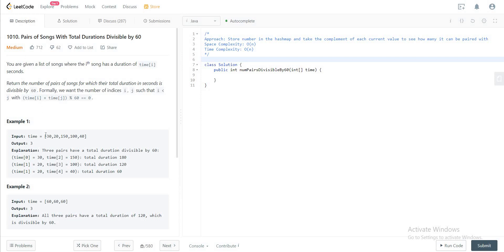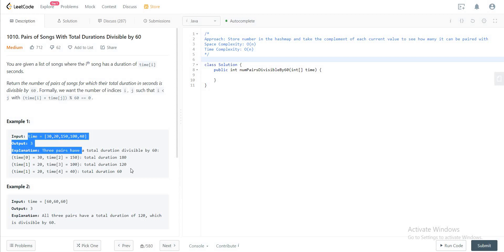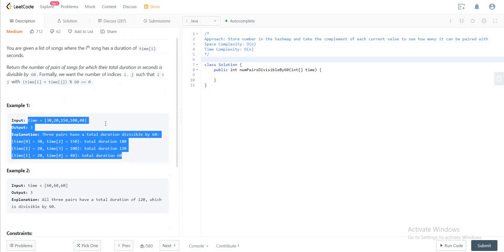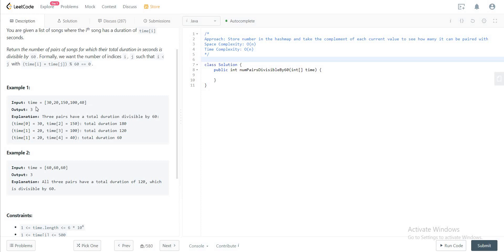So given a list of songs, we just need to be able to find the number of pairs that add up to a multiple of 60. If we see example one right here, we have three exact pairs of 30 and 150 that add up to 180, which is divisible by 60, 20 and 100 is 120 divisible by 60 again, and 20 and 40 divisible by 60 again.